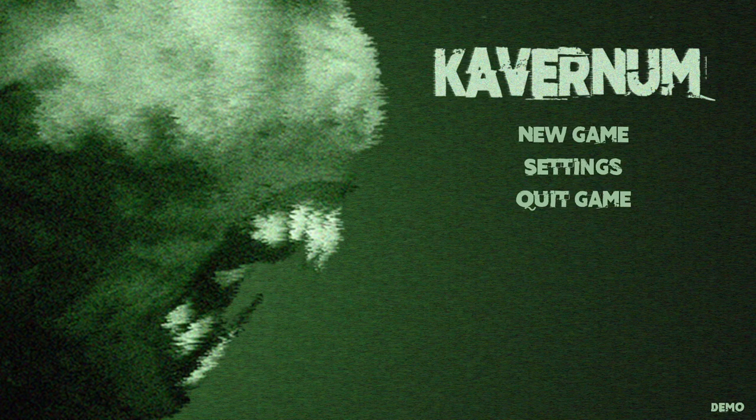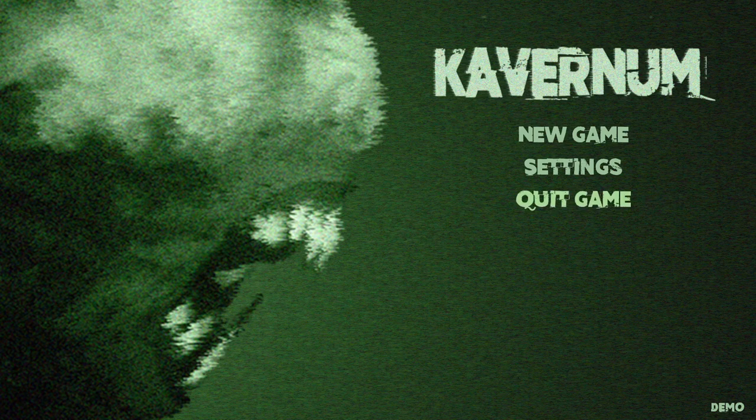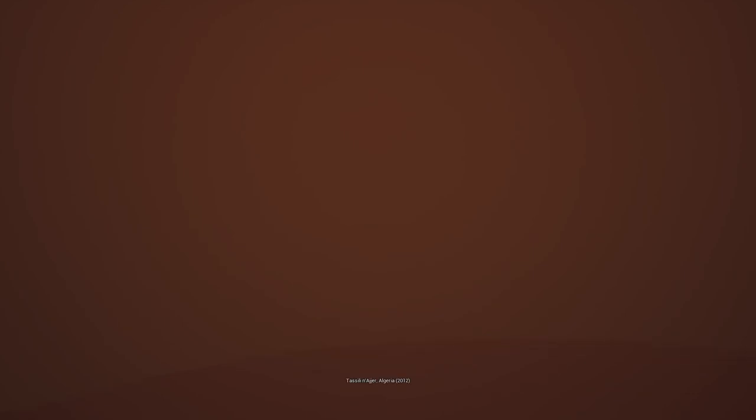So tonight we're playing Kavernum or Kavanan, either one. Let's get straight to it. Damn, straight in. So this is on Steam, it's just a demo, but it looked pretty good on the little trailer video so I thought I'd give it a little try.